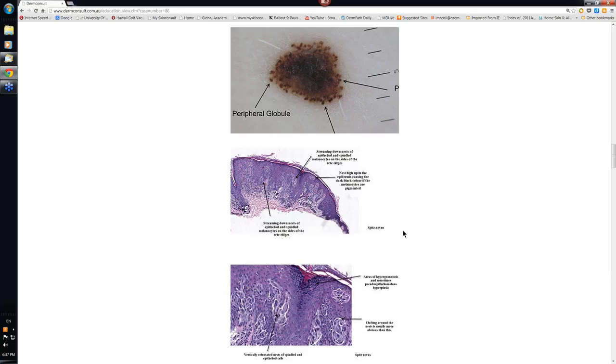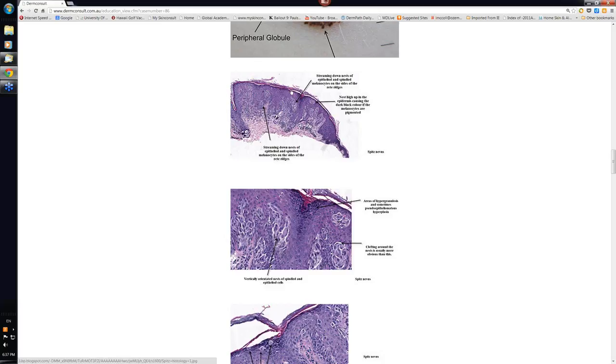This was just part of the histopathology of Spitz nevi. Have a good look at it. Just enlarge these up. You'll see that the nests often come high up to the surface here, which is partly responsible for the black color. Because we've got melanin and melanocytes high up underneath the stratum corneum, the lesions are going to look black.